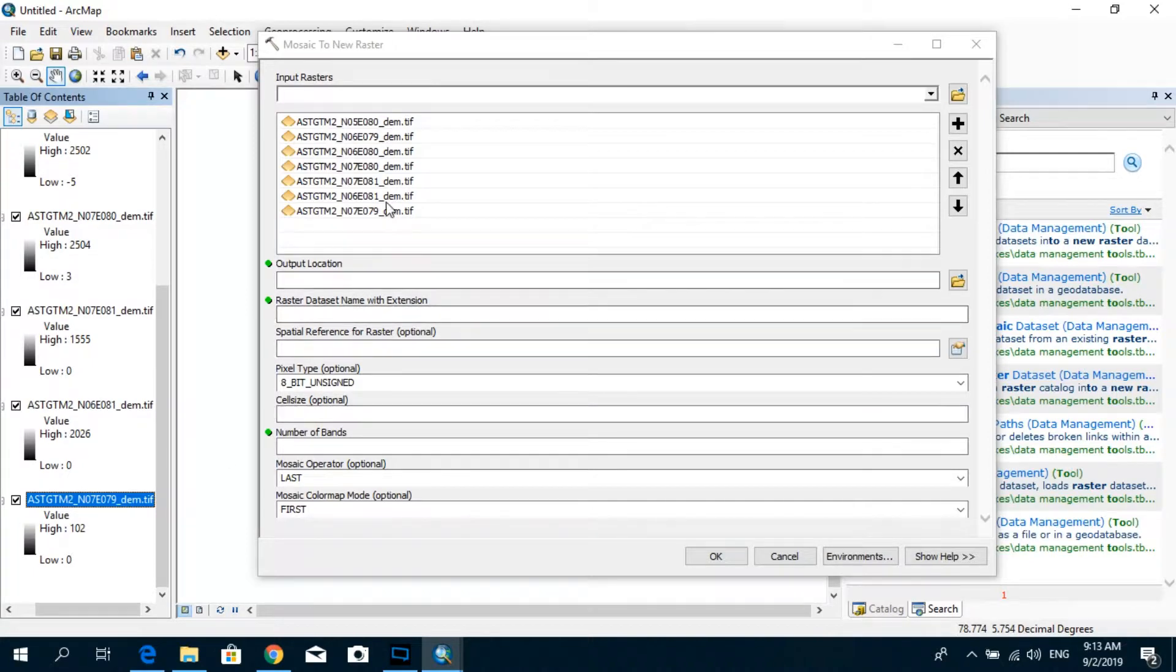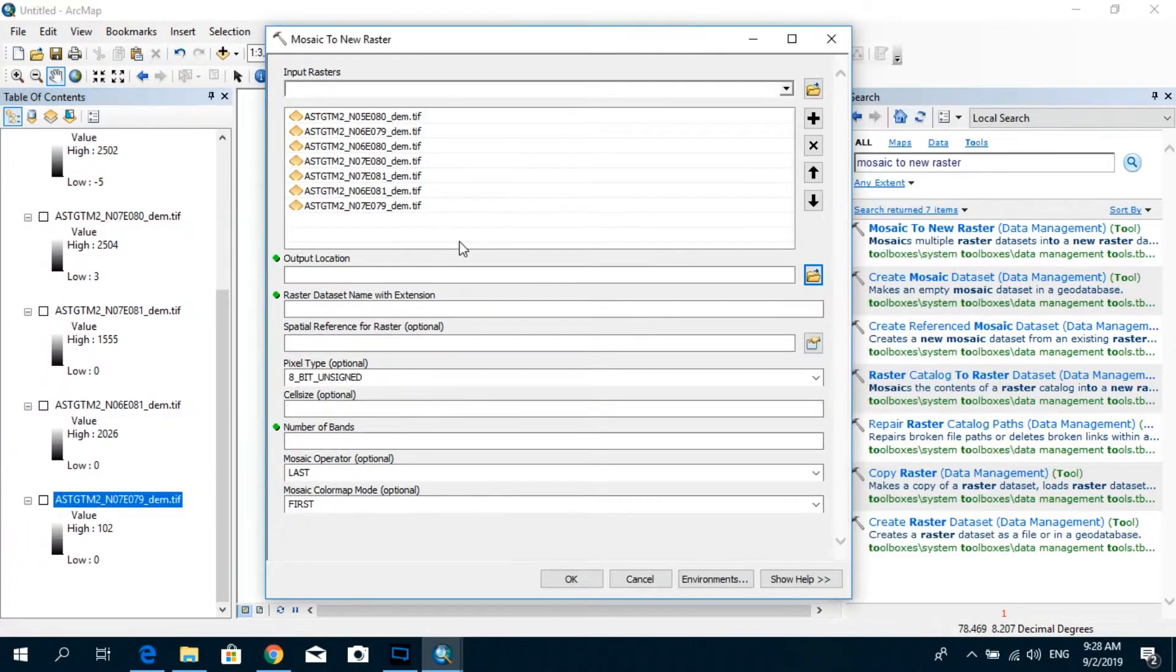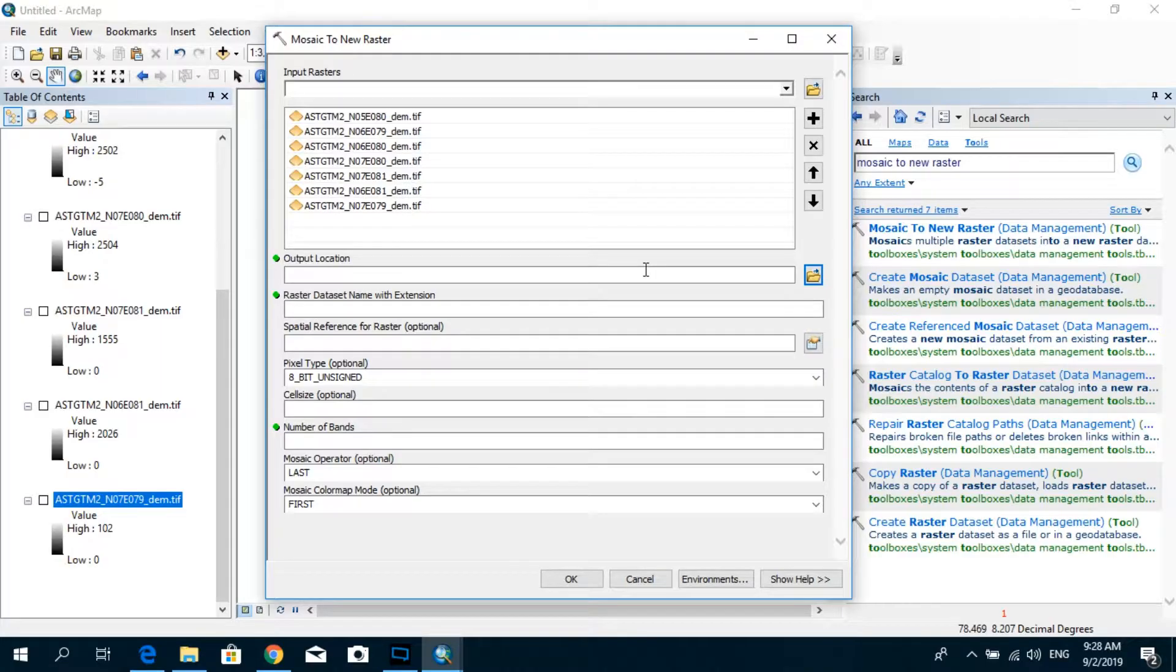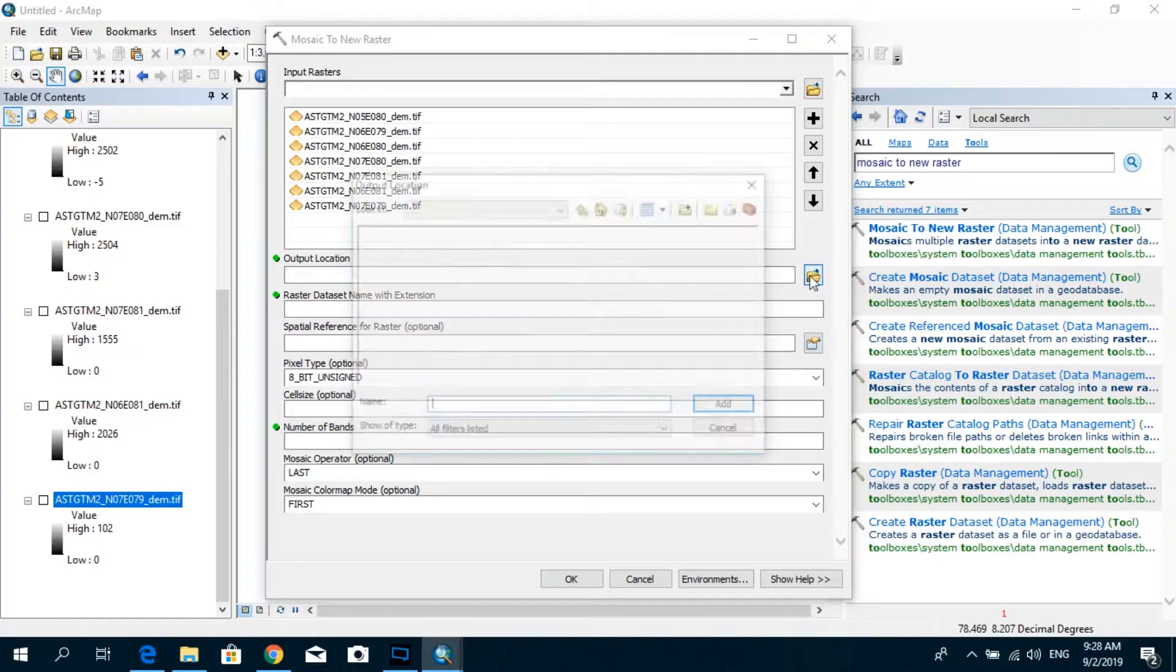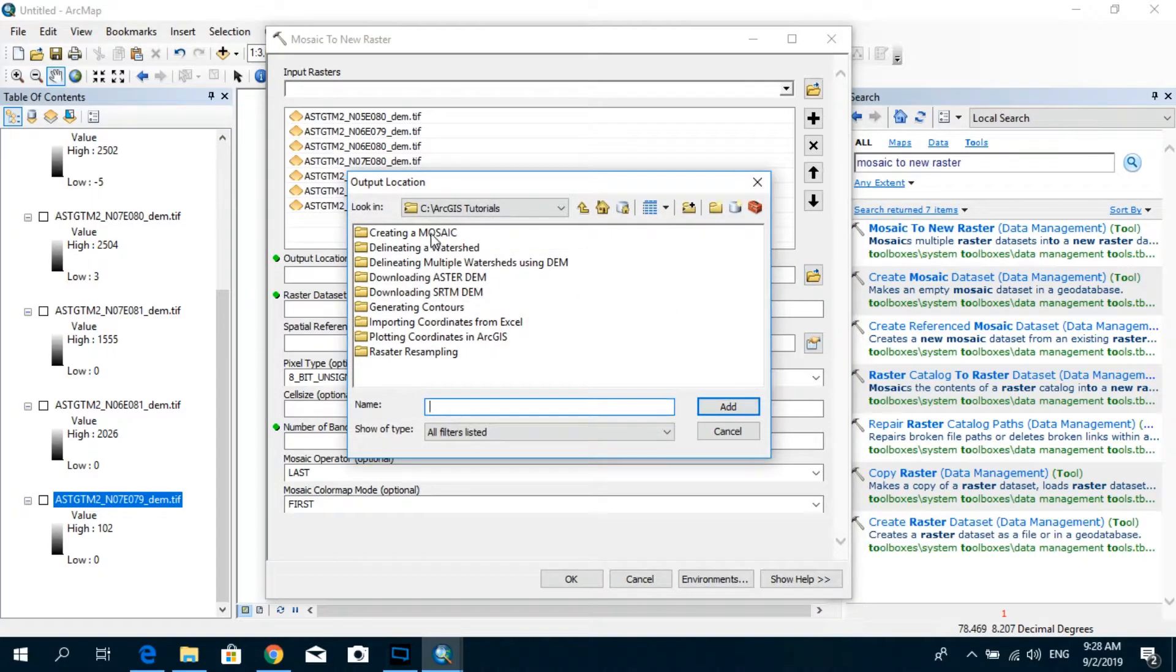How many do we have? One, two, three, four, five, six, seven. Okay. Here we have to select the output location. I'm going to select my output location.